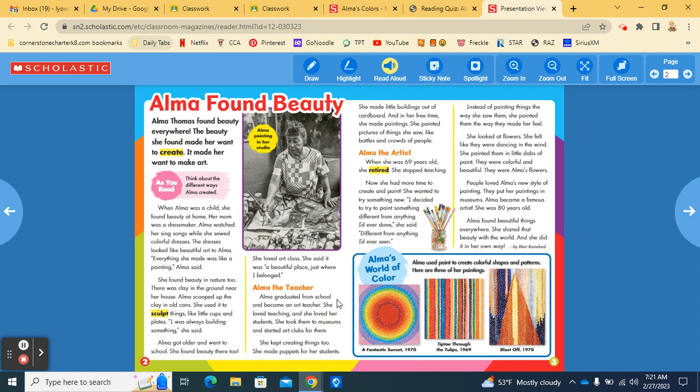Alma the teacher. Alma graduated from school and became an art teacher. She loved teaching and she loved her students. She took them to museums and started art clubs for them. She kept creating things too.